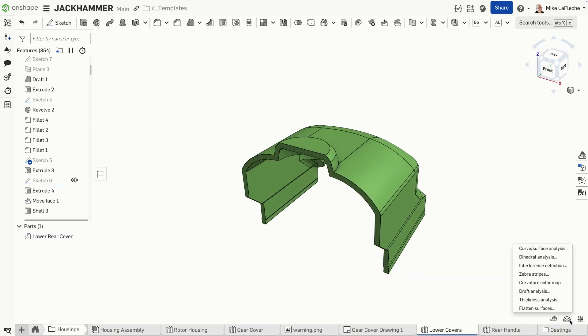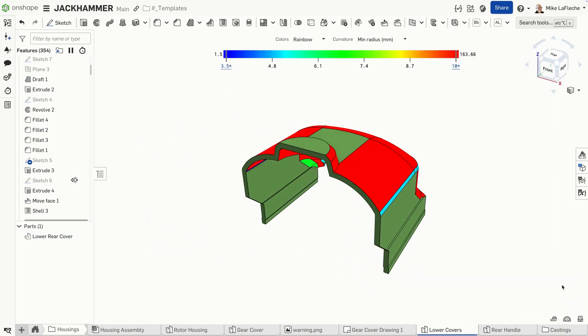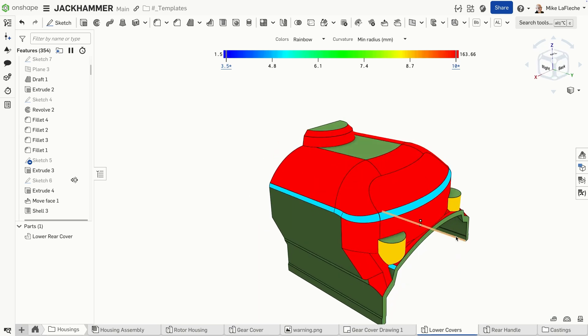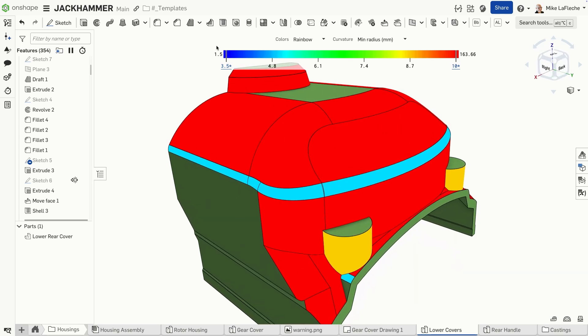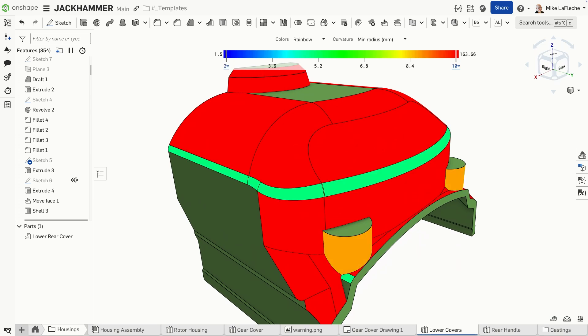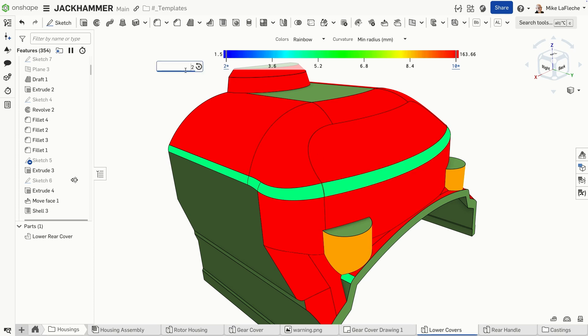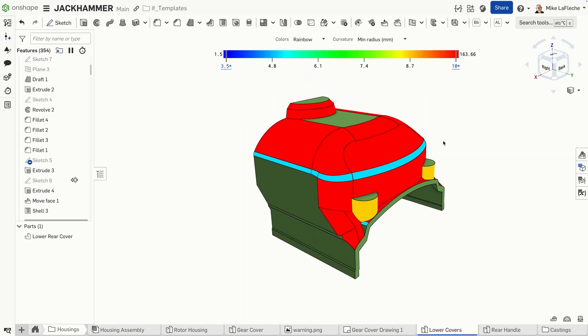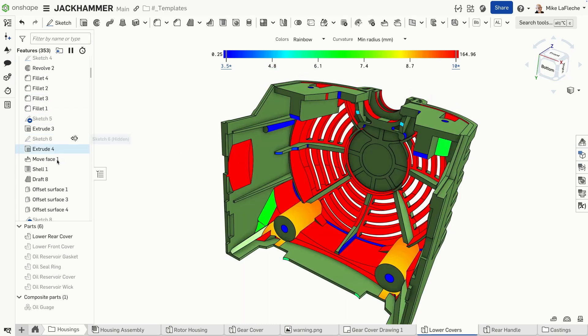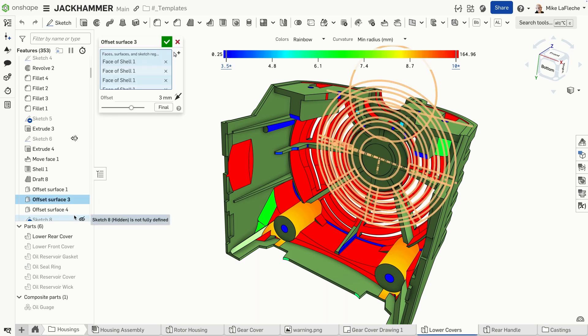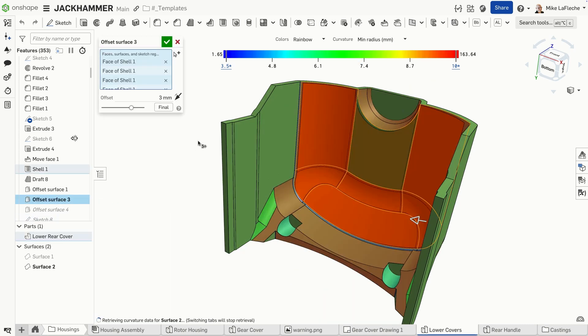Let's start with curvature. If your shell thickness is larger than the radius of a curved feature, the offset surface can't form without intersecting itself. This often happens with sharp corners or tight fillets. To avoid this, check the minimum curvature radius of your model and make sure it's larger than your shell thickness. You can also try adding fillets after shelling instead of before to prevent small radii from blocking the operation.